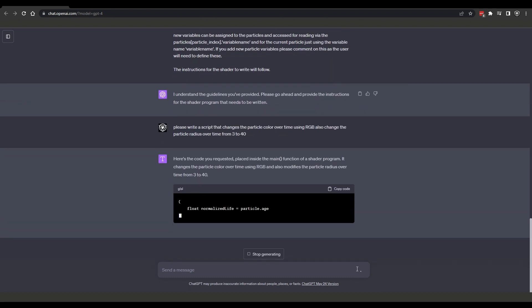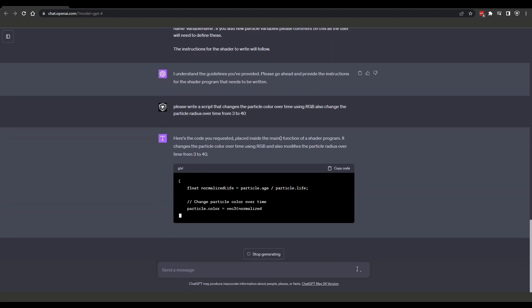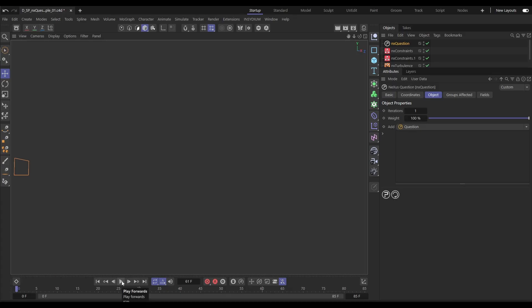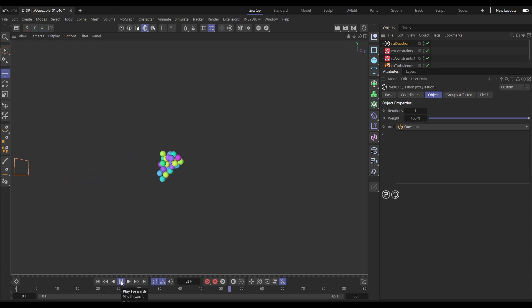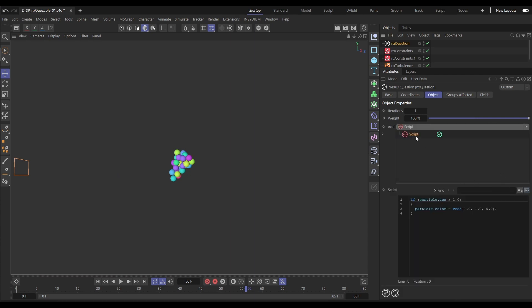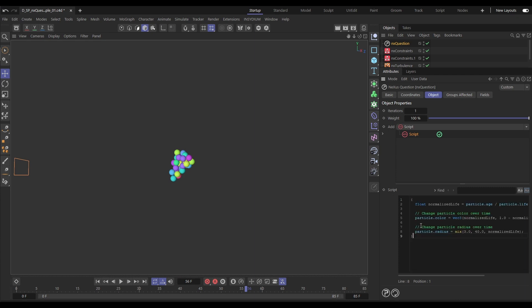And here's the code. When it's finished we'll copy it. Let's go into Cinema and we have this particle simulation. Let's go to the NX Question object at the top which is empty. We'll add a script layer. Let's delete the default code that's in there and we'll paste in our ChatGPT code.